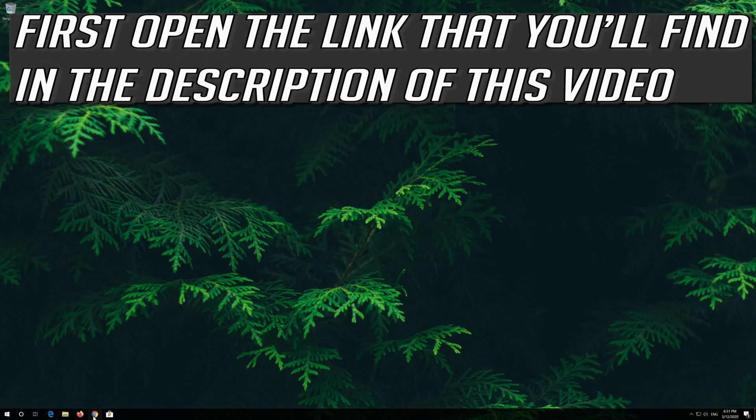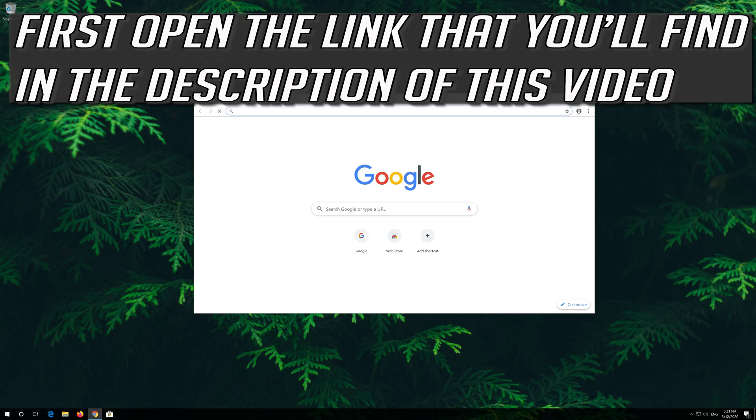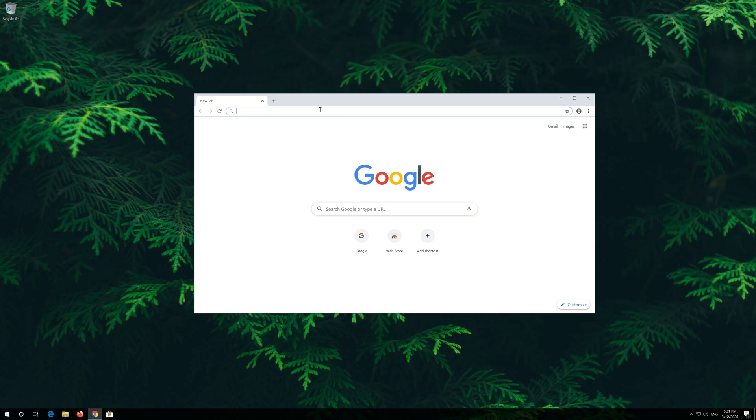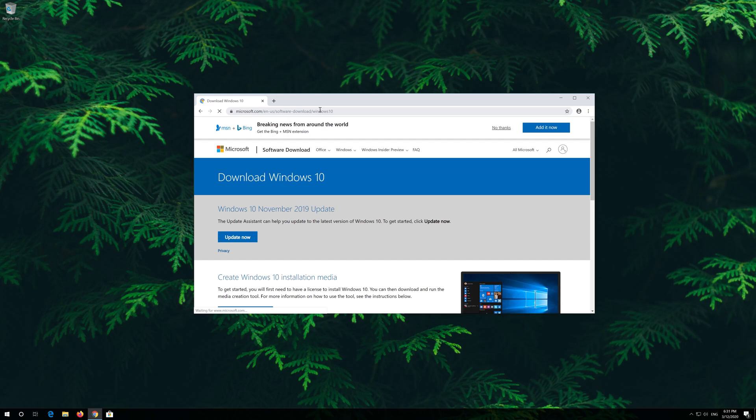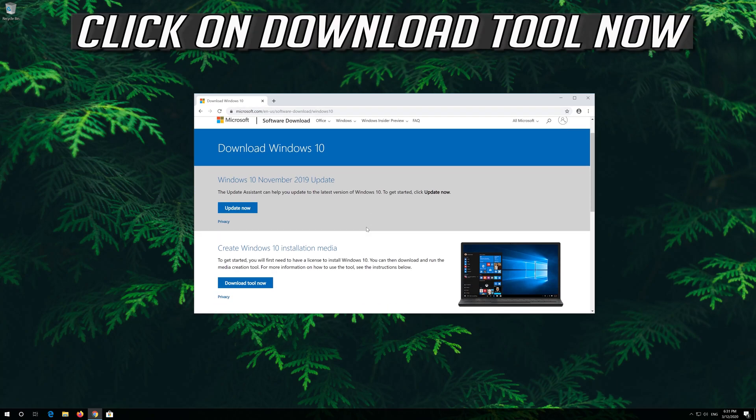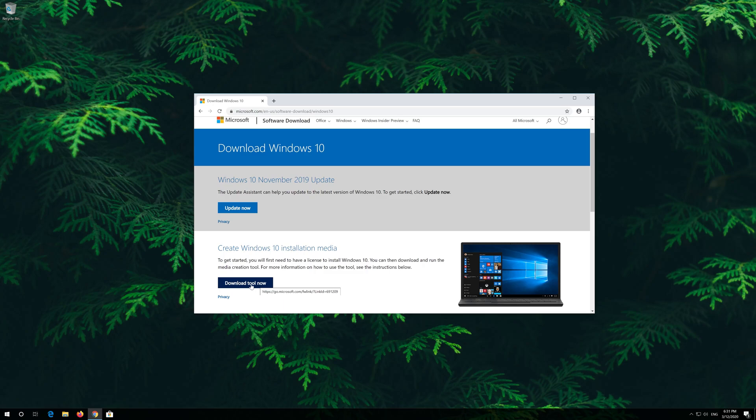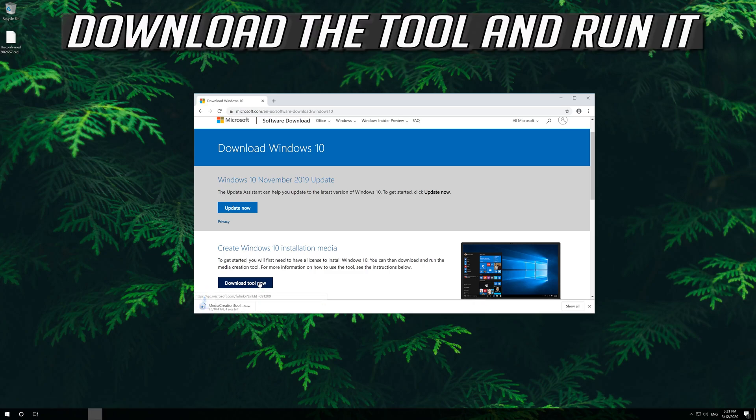If that didn't work, first open the link that you'll find in the description of this video. Click on download tool now. Download the tool and run it.